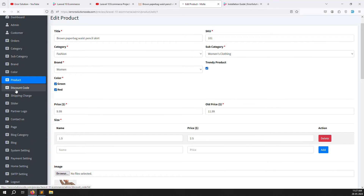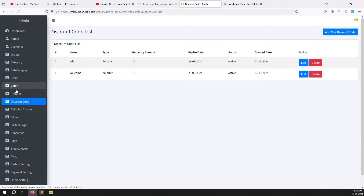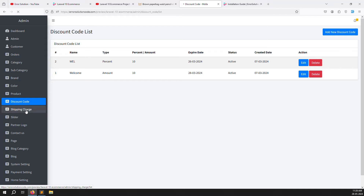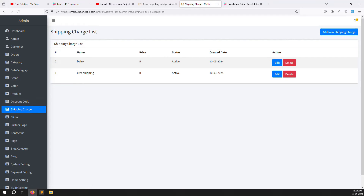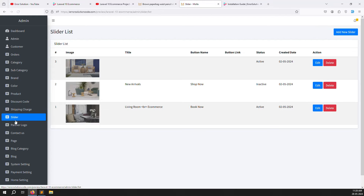For discount codes, there are two types: percentage-based and fixed amount. You can also set an expiry date. For shipping charges, free shipping is zero. If you have another shipping option like Deluxe, you can add an extra price, and the shipping charge is calculated and added to the total.